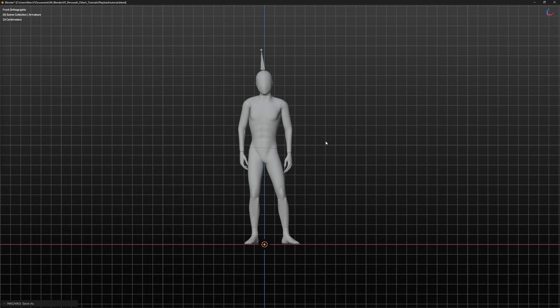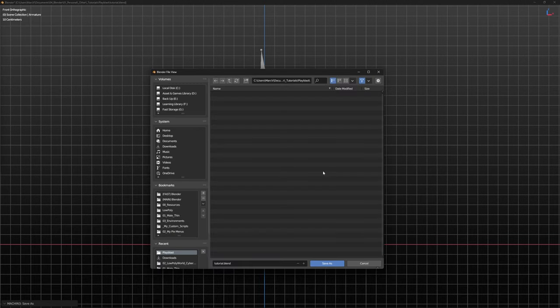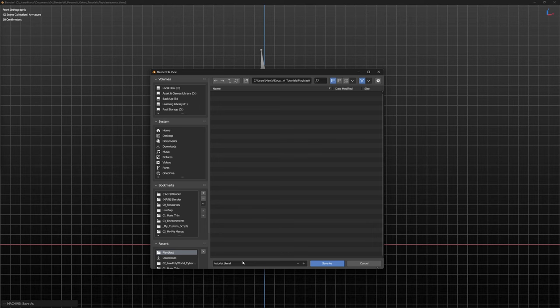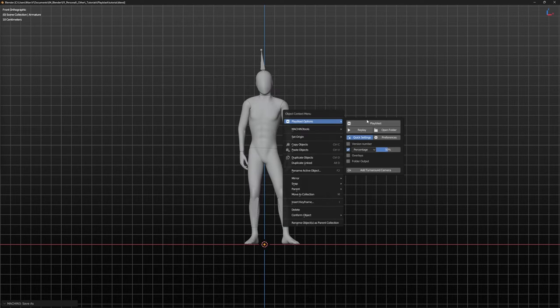Playblast requires the scene to be saved in order before using it. All you then have to do is hit the playblast button and depending on how complex your scene is, it will display a timer and render when completed.